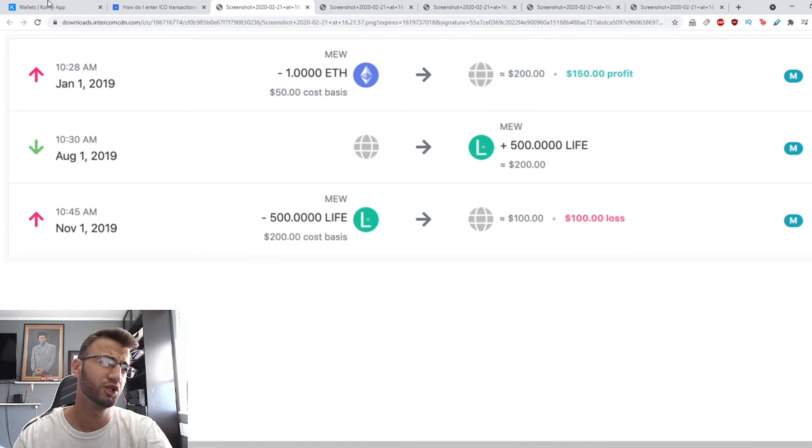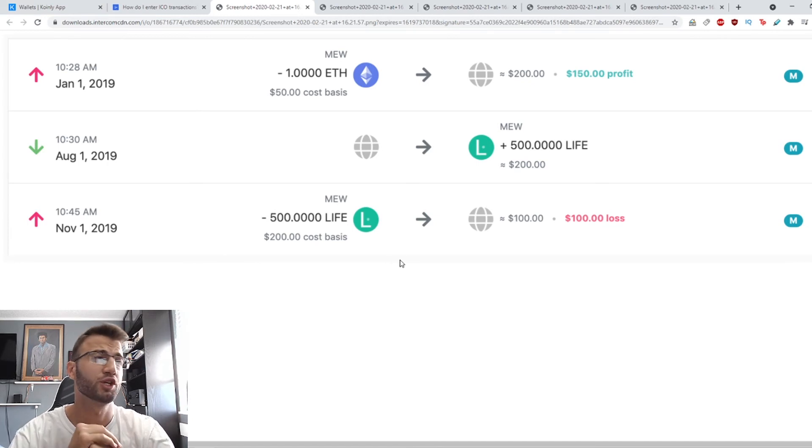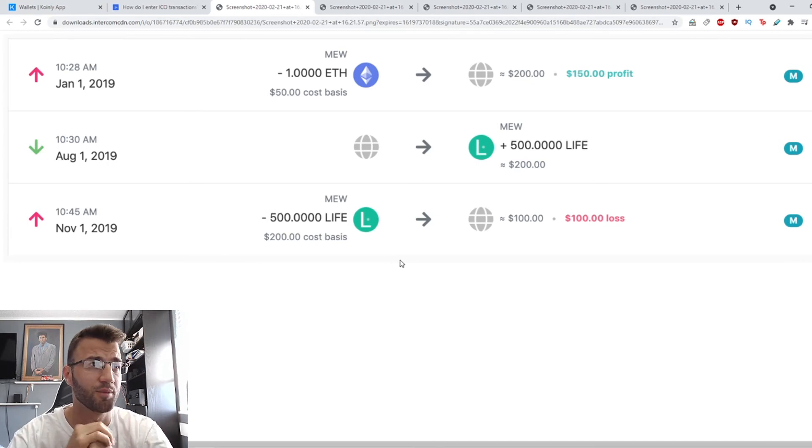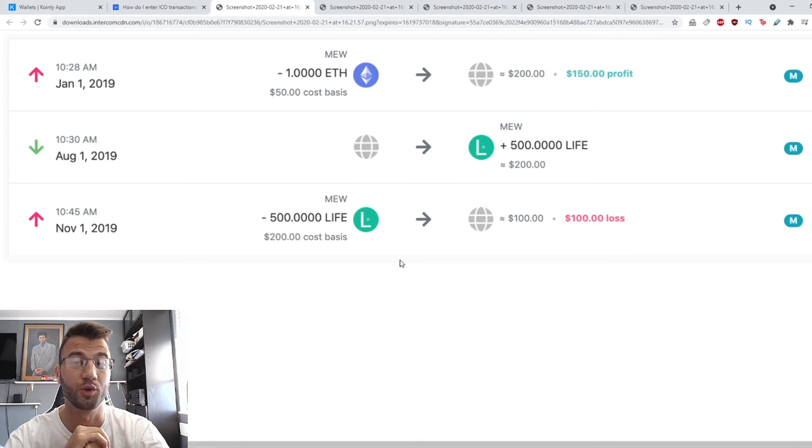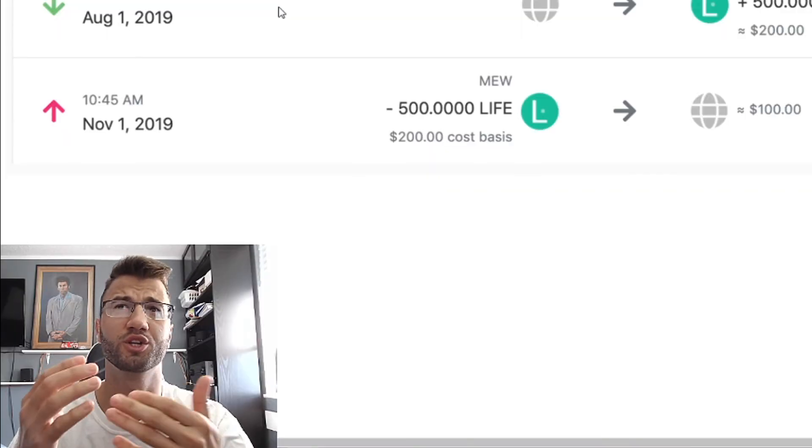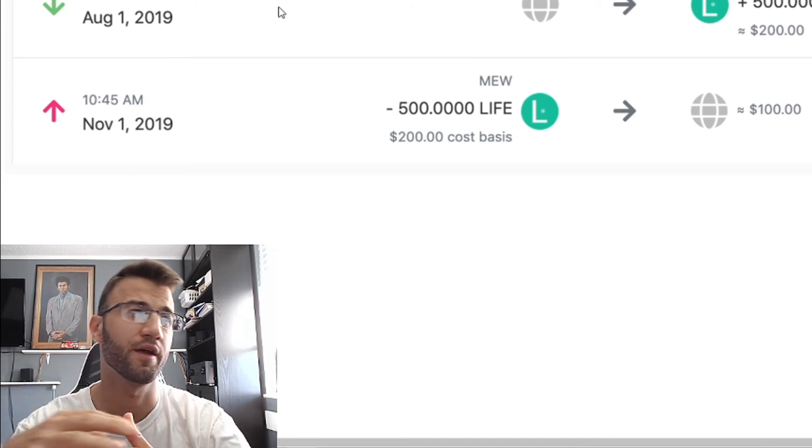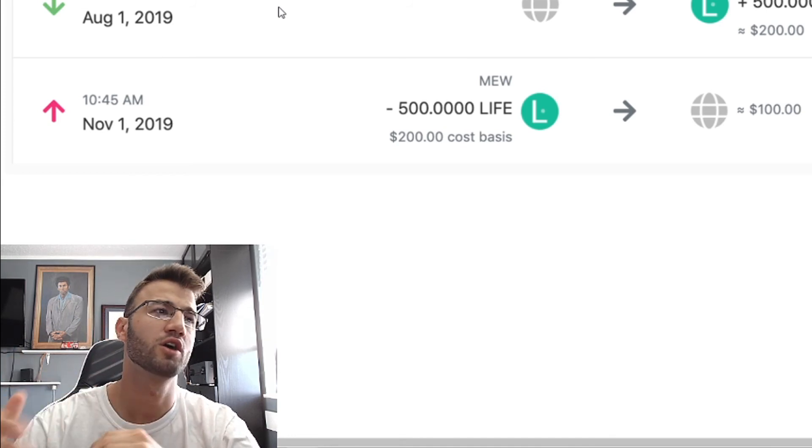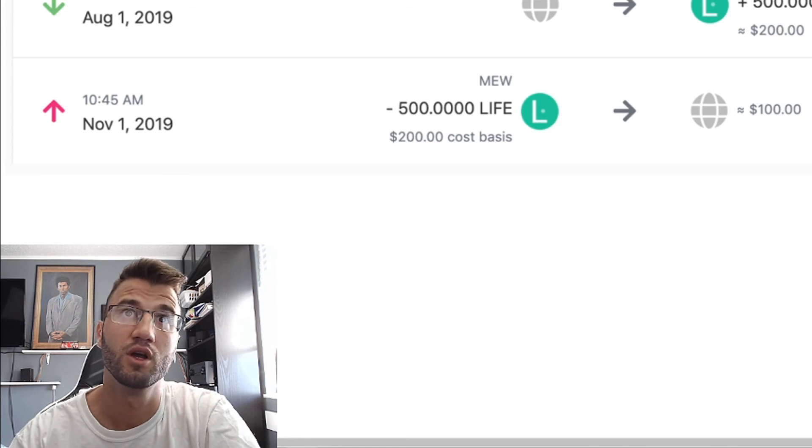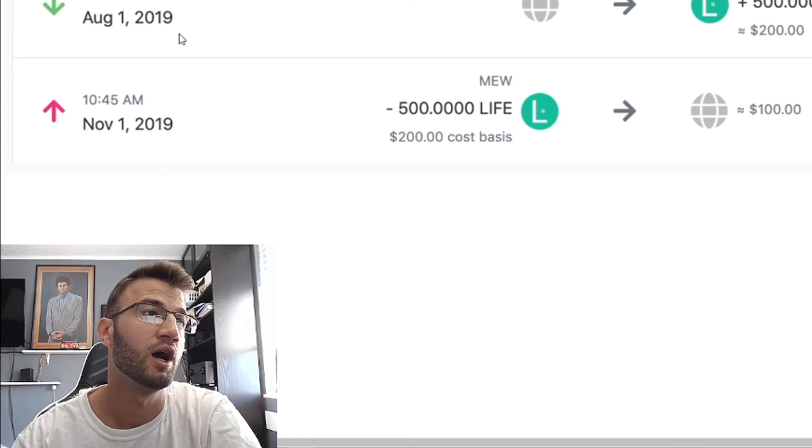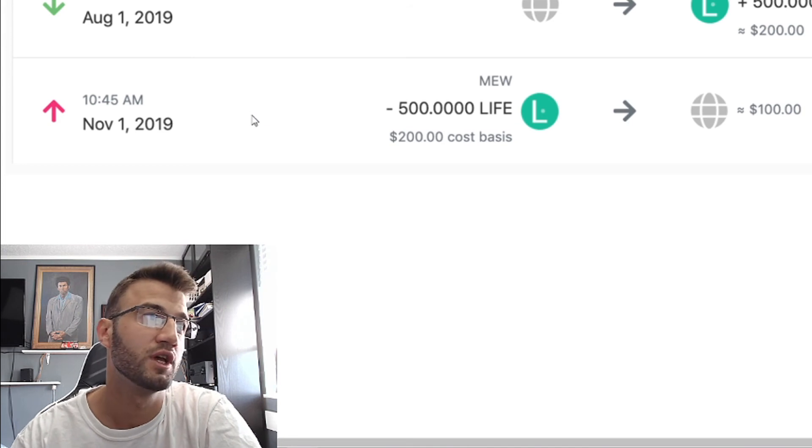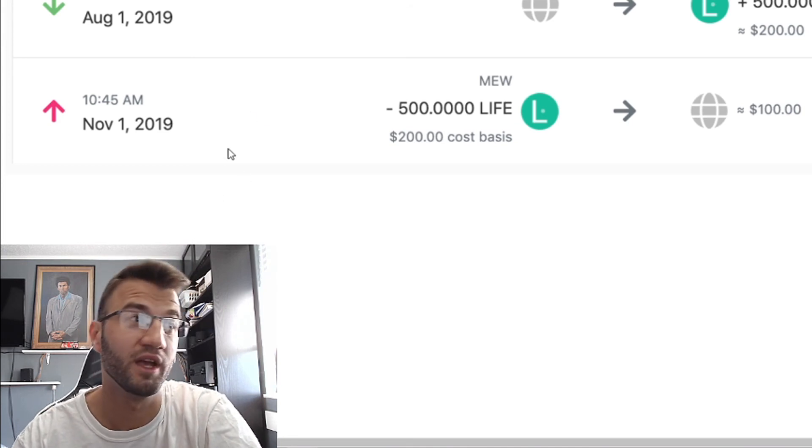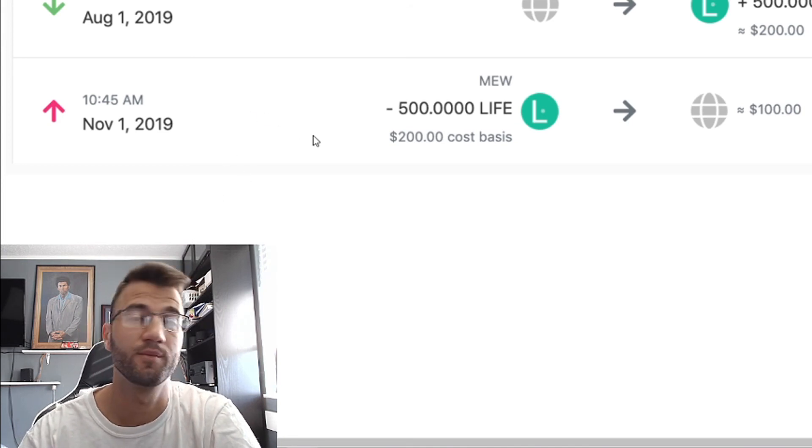One question you might have is: should I use the market price at the time I participate in the ICO or at the time I receive the tokens? This is a tricky question because it's a gray area - you might receive tokens a long time after you participate, so there can be quite a difference in time. The market price you use can have a big effect on the taxes when you sell them.